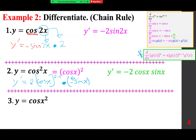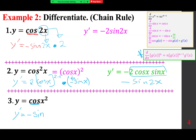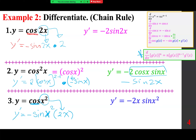You may recognize negative 2 sine x cosine x as negative sine(2x) by the double angle formula. For the third one, reading cosine — pause — the answer is minus sine, with the same argument x squared, times the derivative of the argument, 2x. We rewrite this as minus 2x sine(x^2).